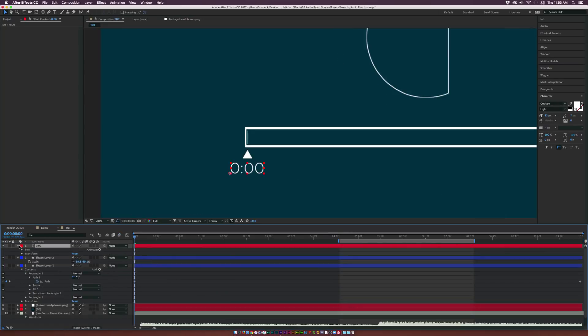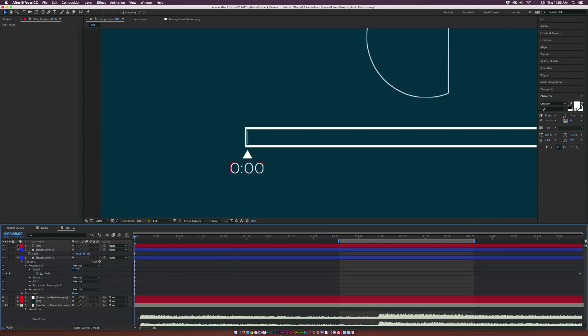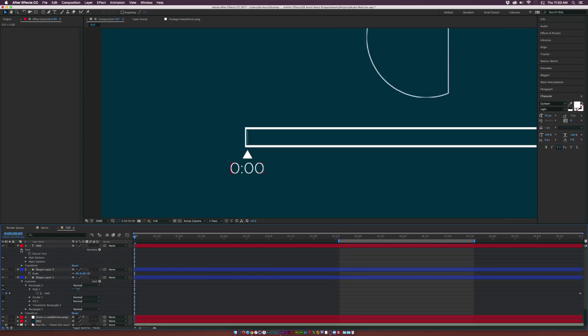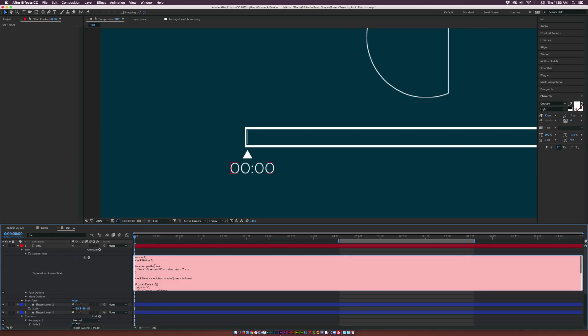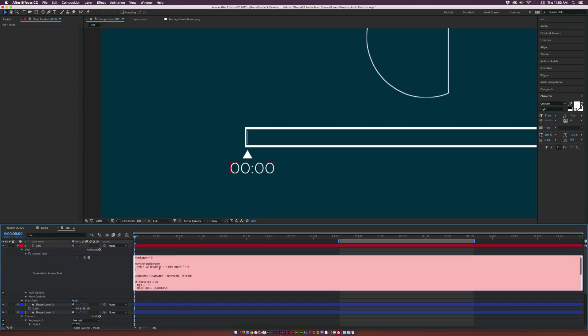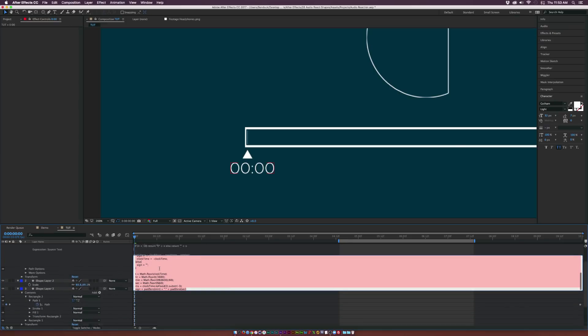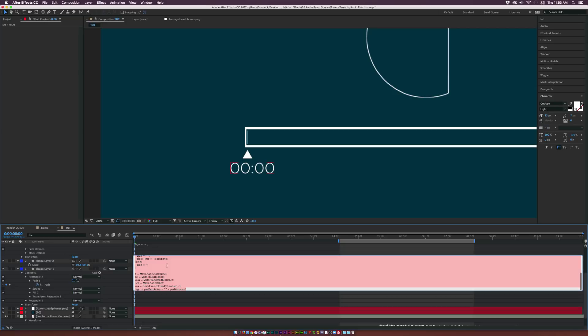So let's go open up our text layer, let's go to the text, alt click the stopwatch next to source text, and just paste in what I will provide in the description. And as you see, we have this expression here that will play from the beginning of time to the end of your timeline, depending on how long you want this layer to play for.